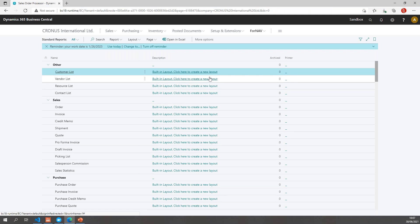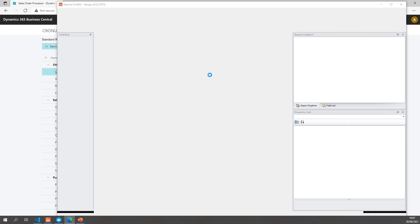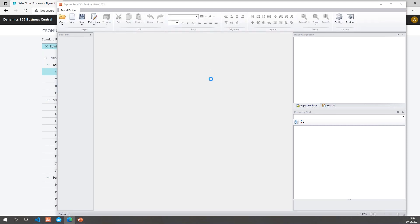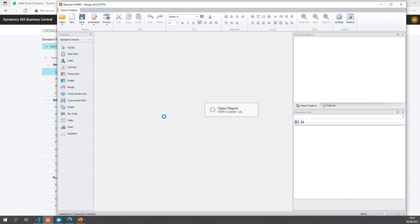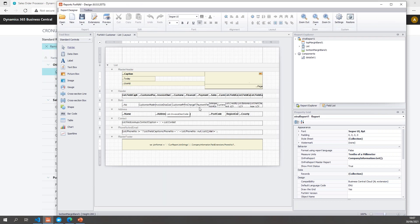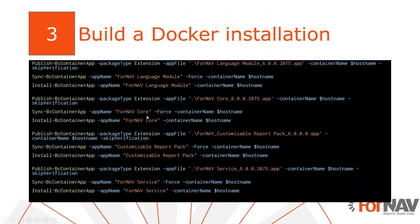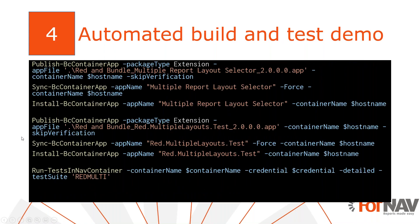Of course I can also open the report in the Fornav designer, and with the Fornav designer I can start designing my reports. There's the report — I can design it and preview it just the way I would with any other Fornav report. So that's how to build a Docker installation for development and testing purposes.